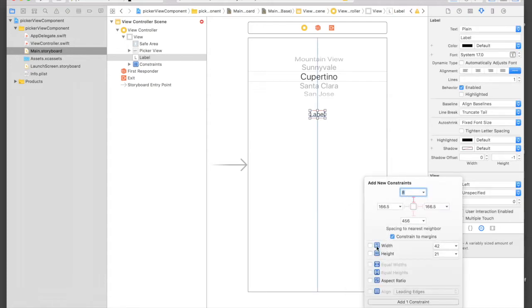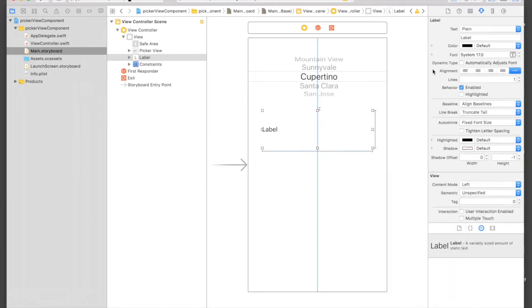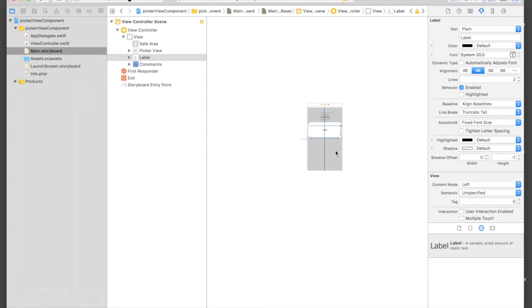It will be eight from top, fixed width and height will be 300 and height will be 100. It will be centrally aligned. Let's bump up to 20. There will be two lines.